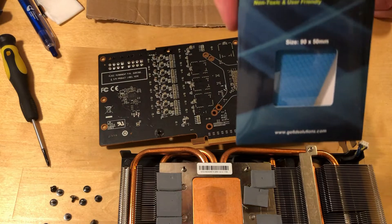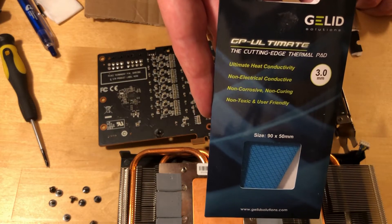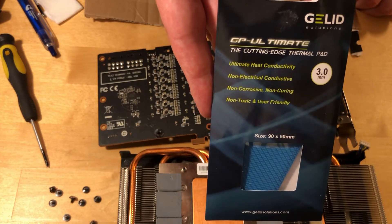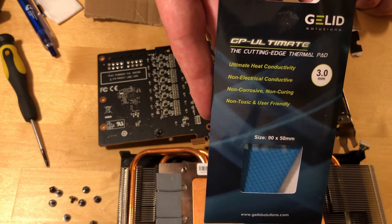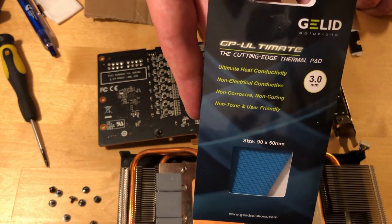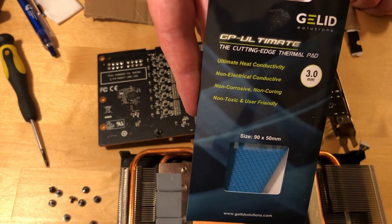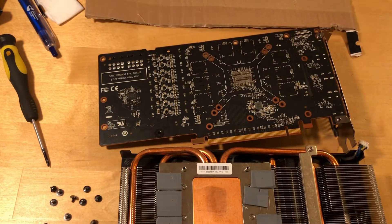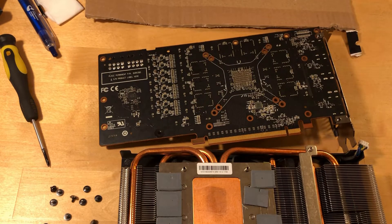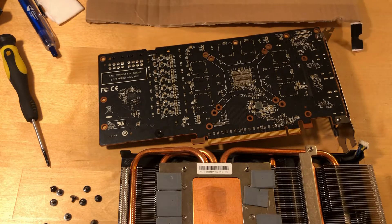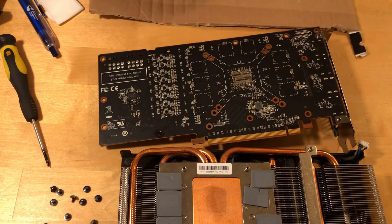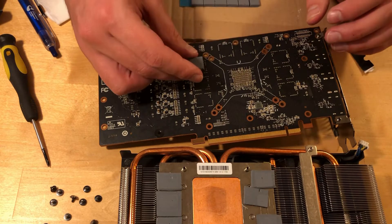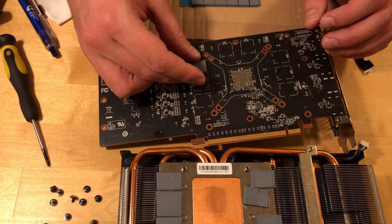As always I'm using G-Lid Ultimate 3mm thickness. I cut the pads already so I will just place them.